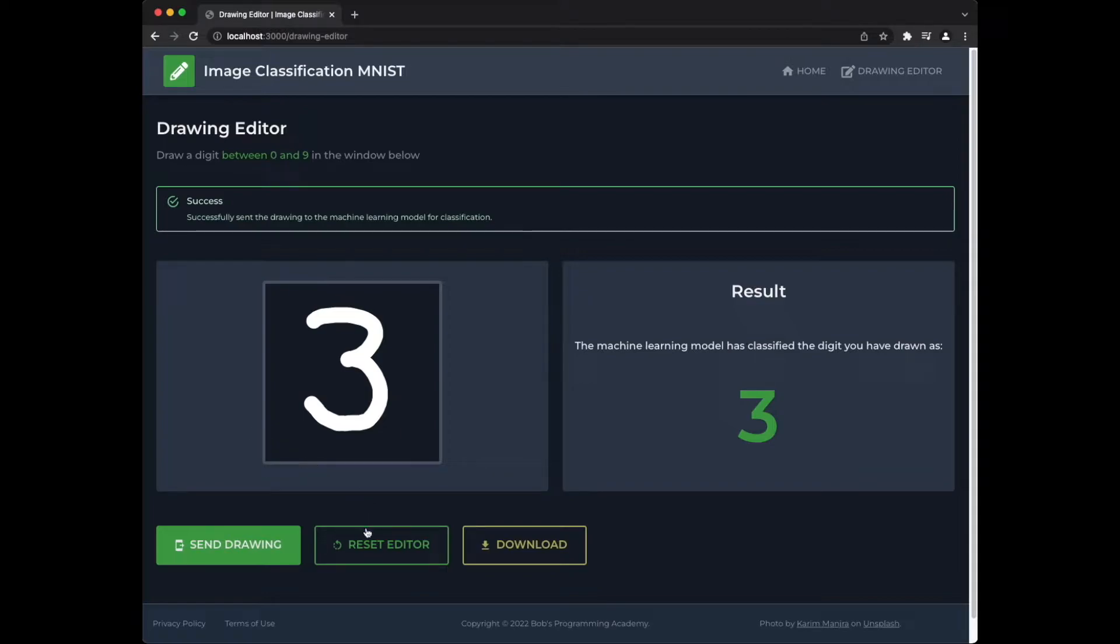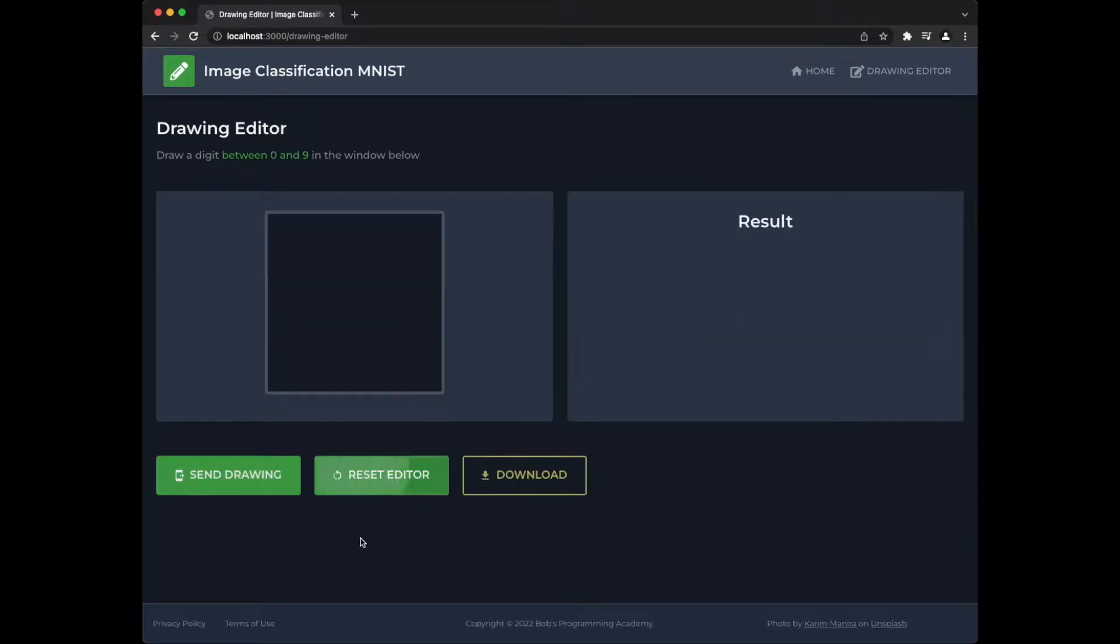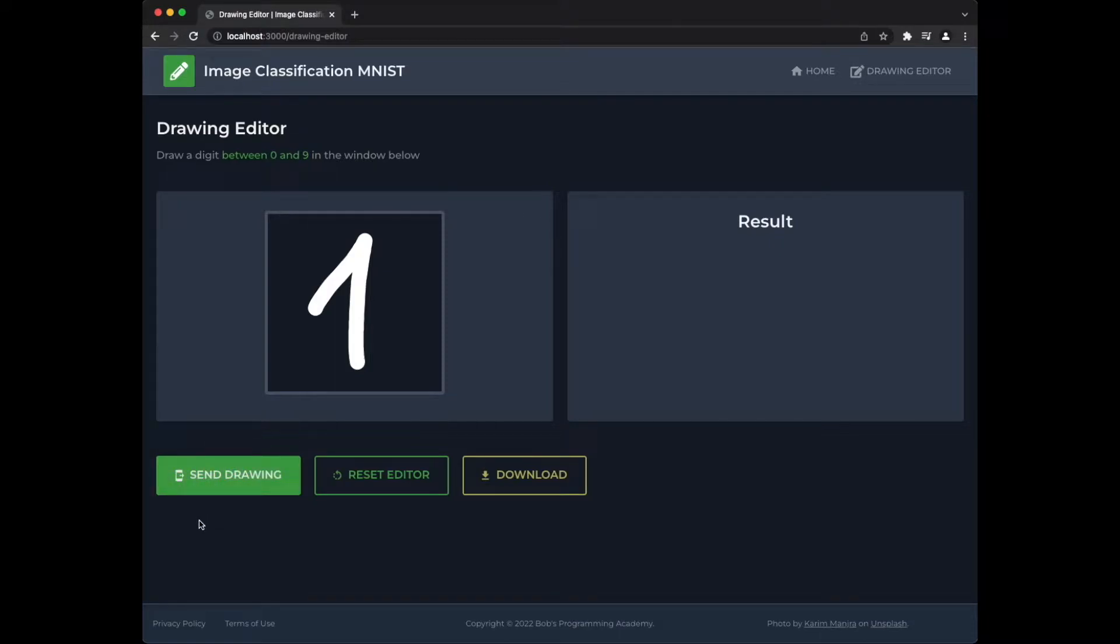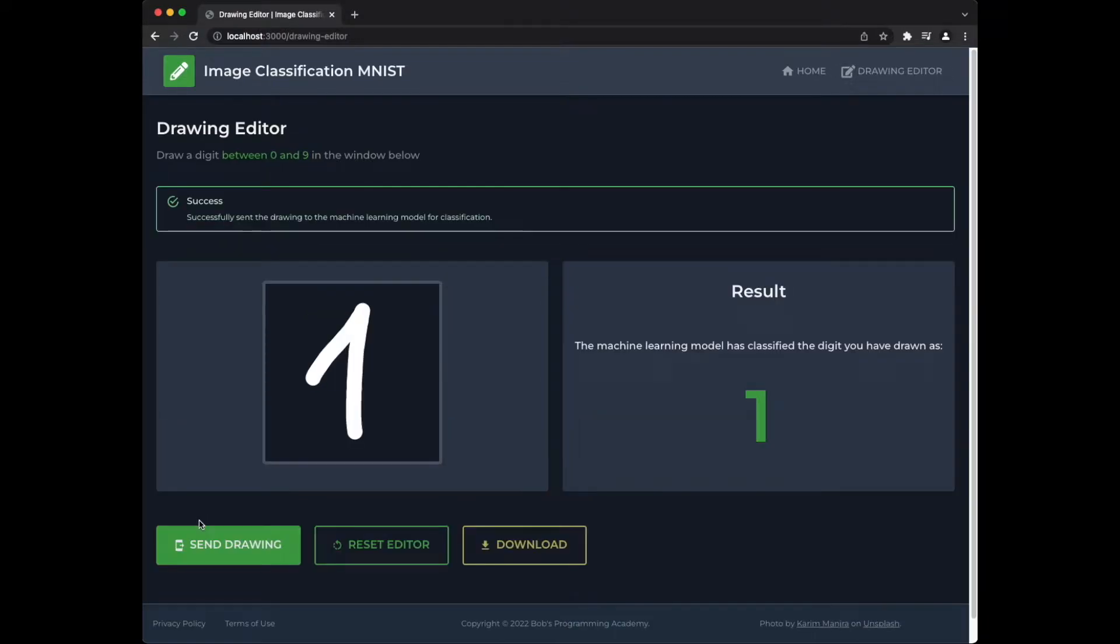Press the Reset Editor button to clean the editor and draw another digit. The model is correct again. We have drawn 1. You can also download your drawing by pressing the Download button.